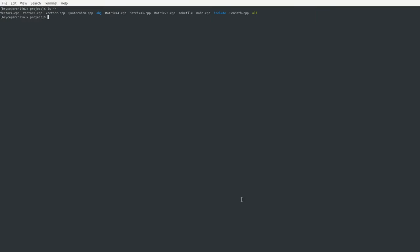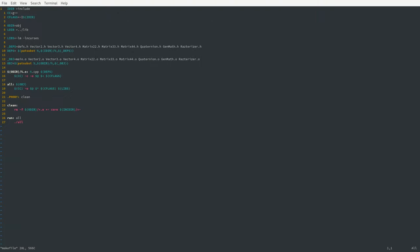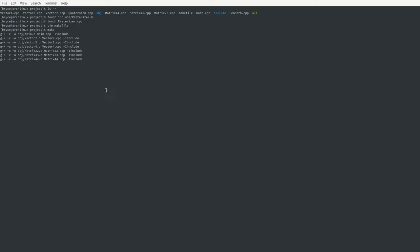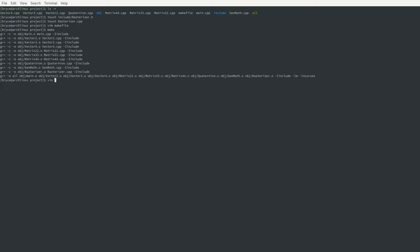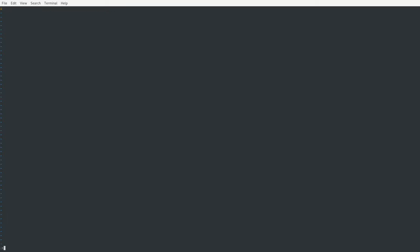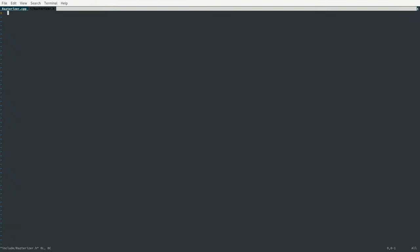Alright, welcome back. I'm currently in the project directory and we are going to begin working on the rasterizer. First, let's create new files: rasterizer.h and rasterizer.cpp. If we go into the make file, I've already added rasterizer.h and rasterizer.o. When we compile we should see no issues — and that's the case. Now let's go ahead and modify rasterizer.cpp and rasterizer.h. Let's also open up main.cpp in a new tab, which we'll use later.